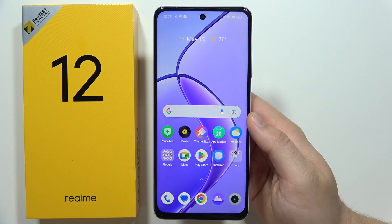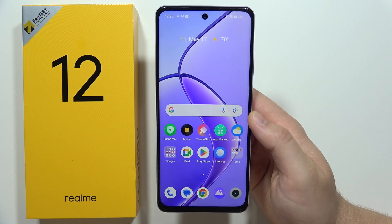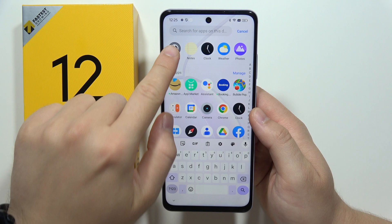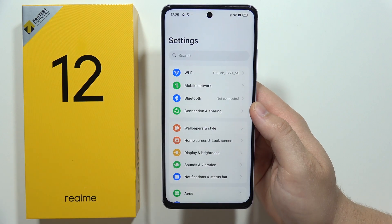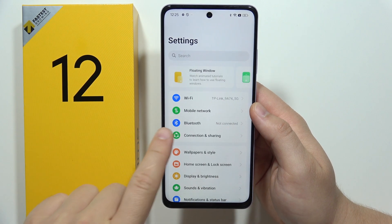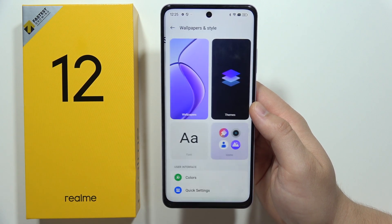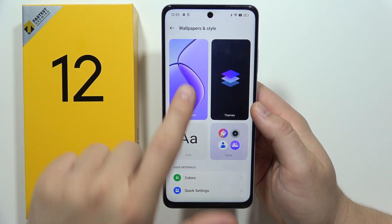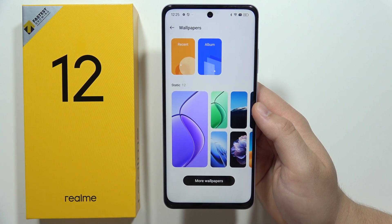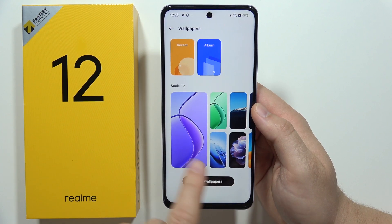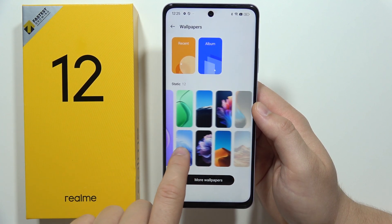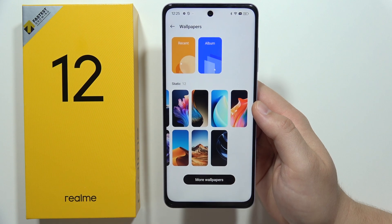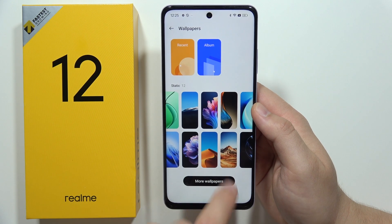To change the wallpaper on the Realme 12 5G, you have to open Settings. Next, go into Wallpaper and Style and select Wallpapers. Now we can find some default wallpapers available on our smartphone.